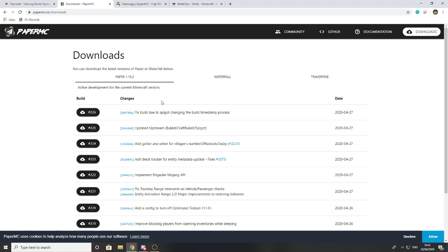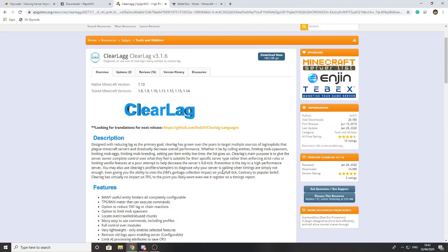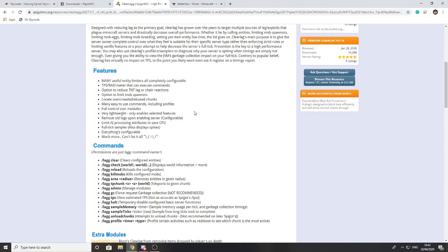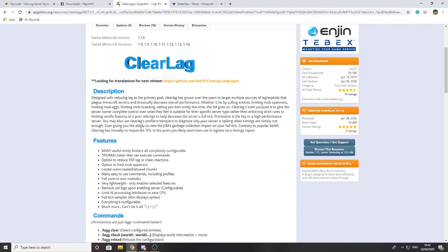The next thing you can do for Bukkit and Spigot servers is use a plugin called ClearLag — I'll also leave a link to this in the description so you can download it with ease. What this does is provide many useful commands and automated systems that help clear entities and kill mobs, so that if they're getting too stacked up and causing general TPS issues, you can get rid of them quickly and sort out your lag issues.